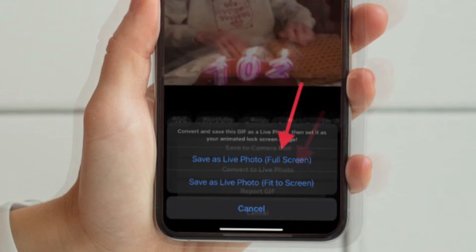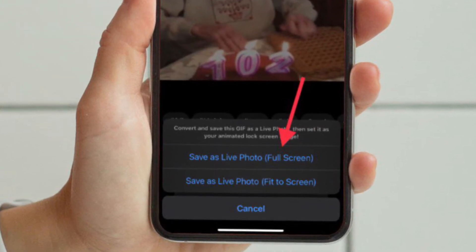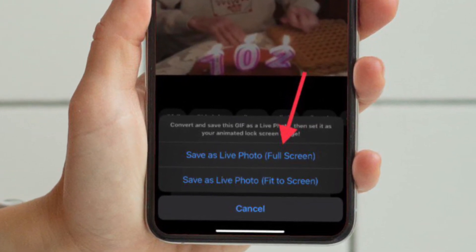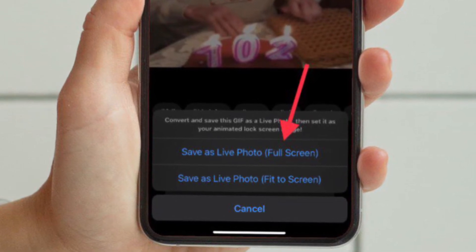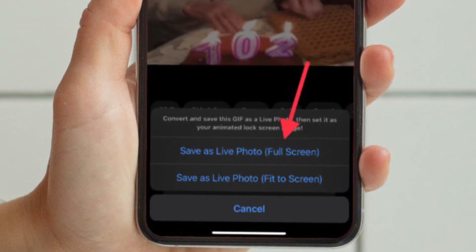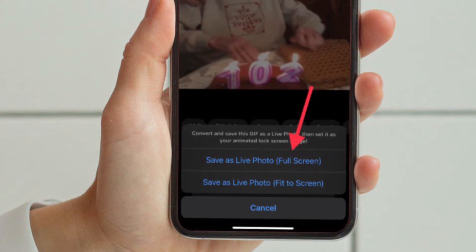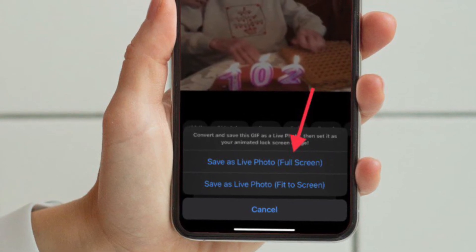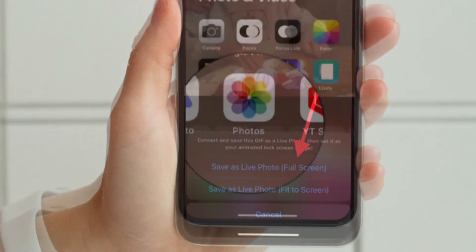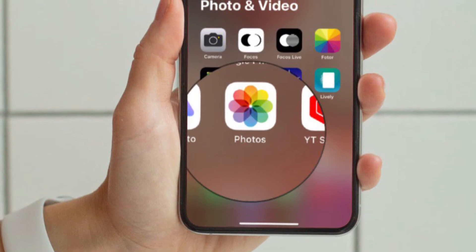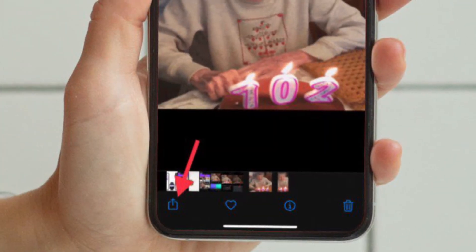After that, select 'Convert to Live Photo' in the pop-up menu that appears from the bottom. You then have two options: save as Live Photo full screen, or save as Live Photo fit to screen. Select your preferred option to save the GIF as a live photo in the camera roll on your iOS device.